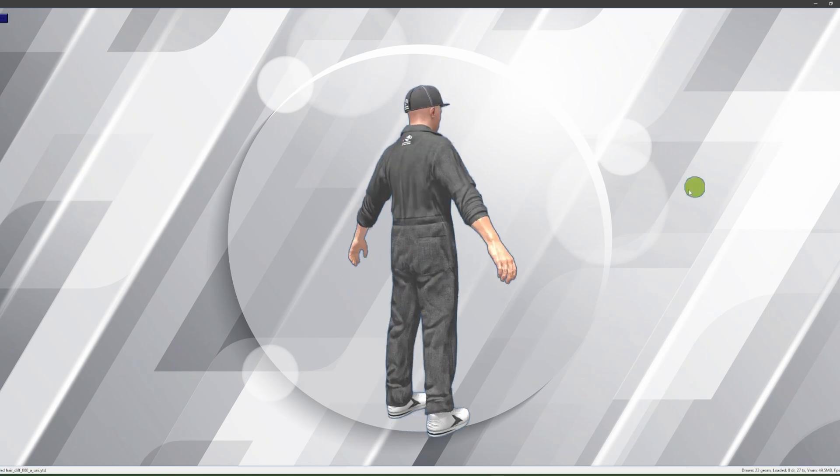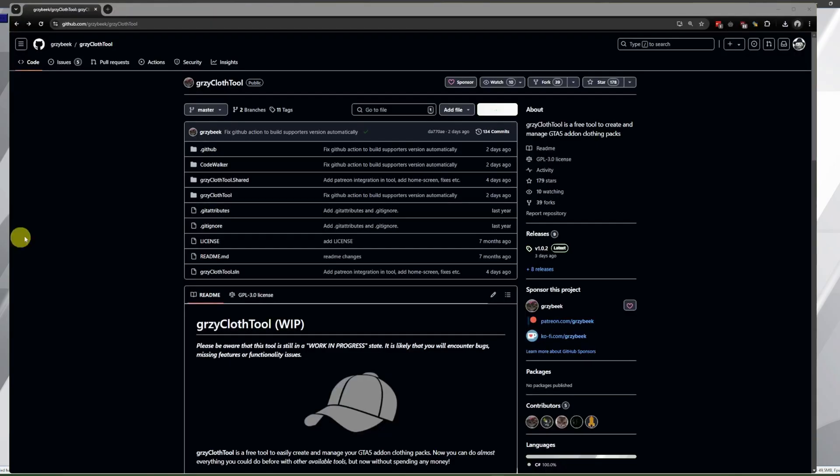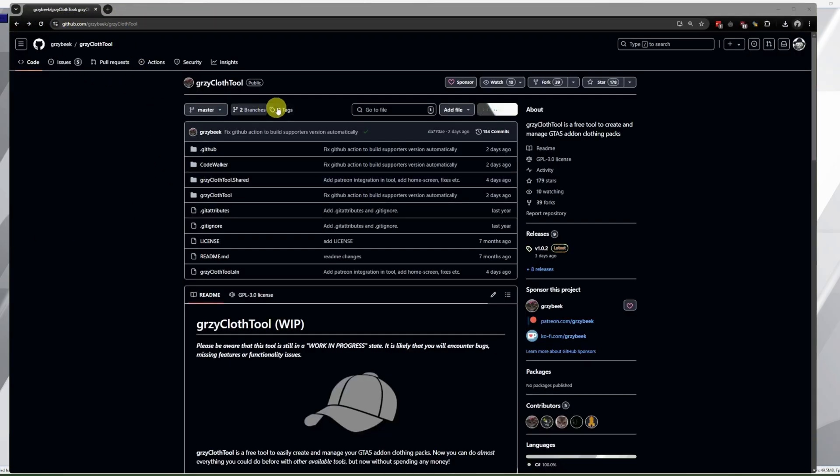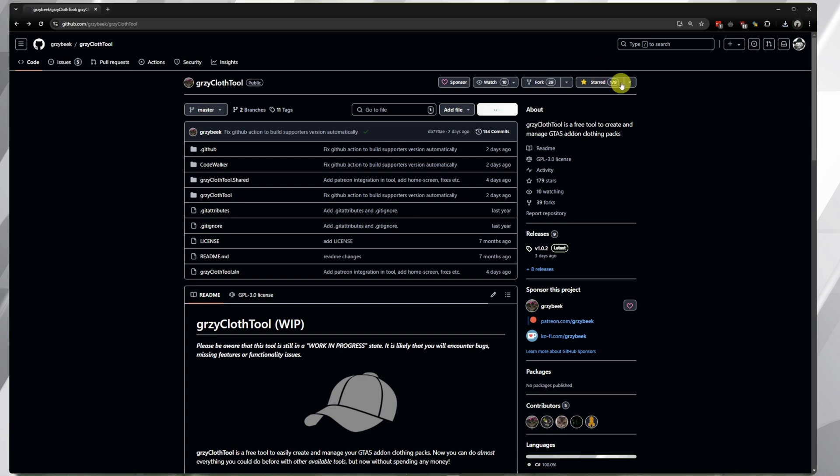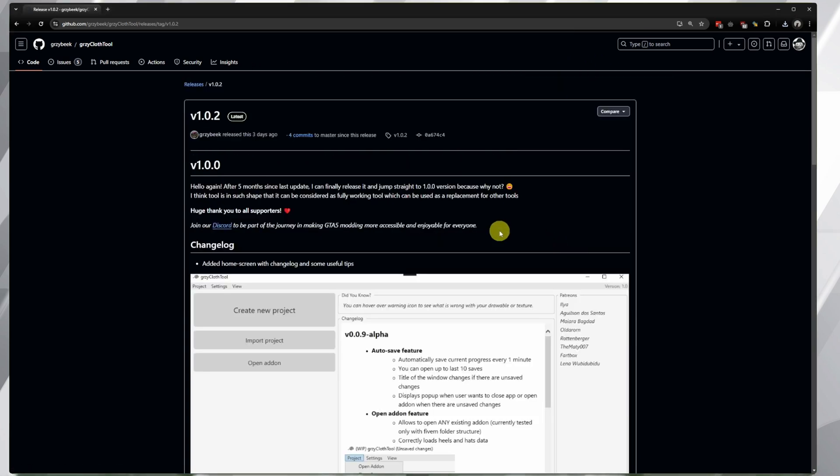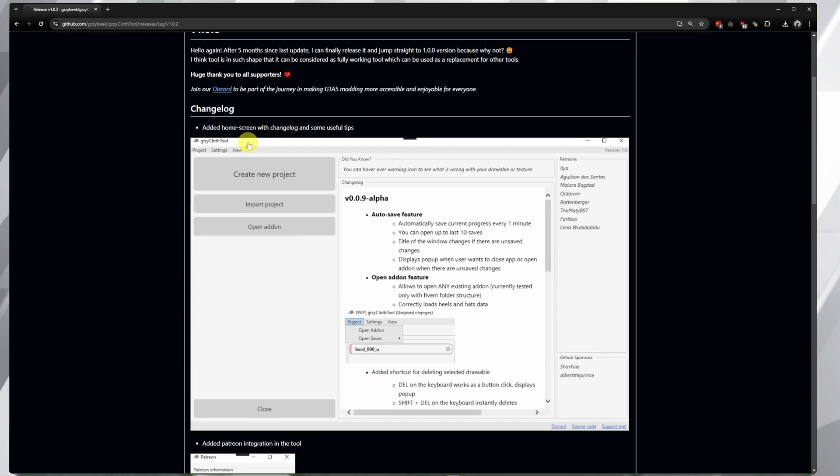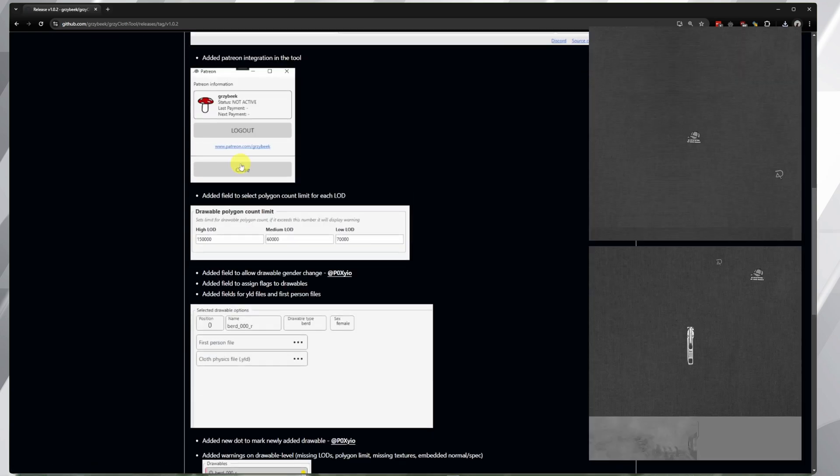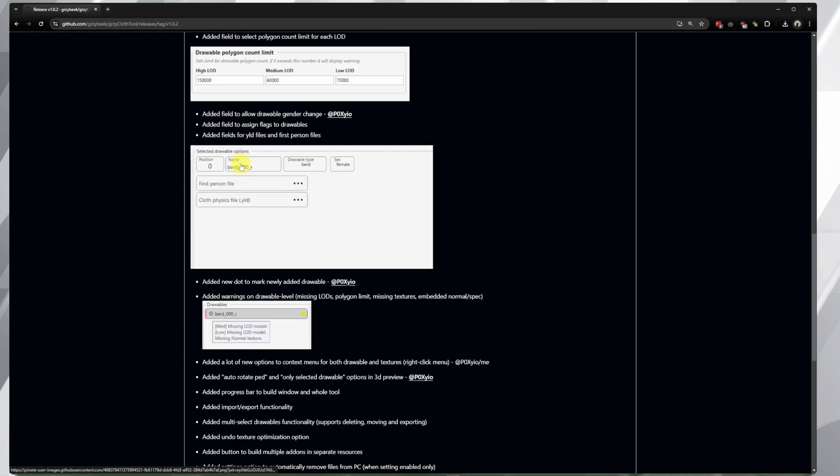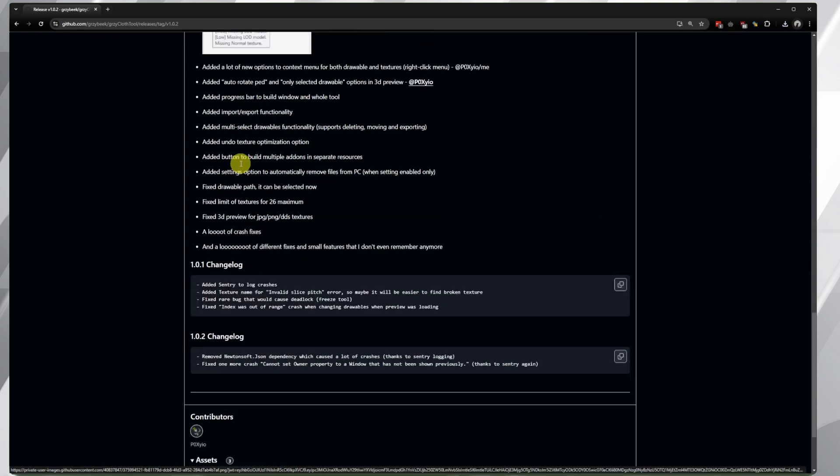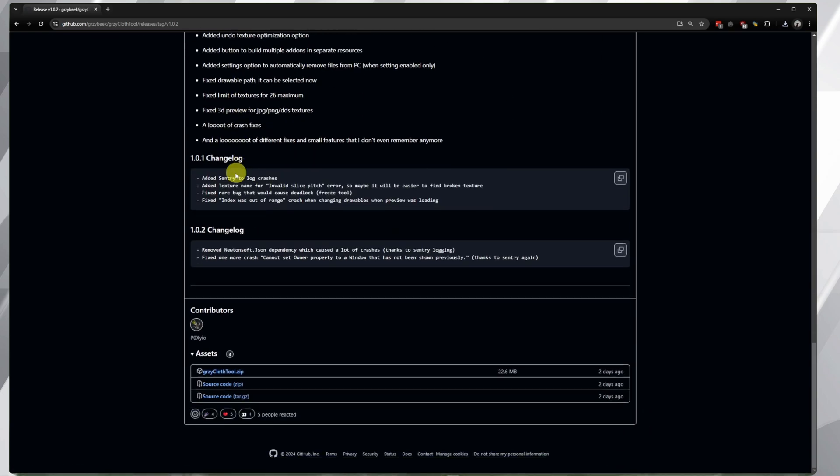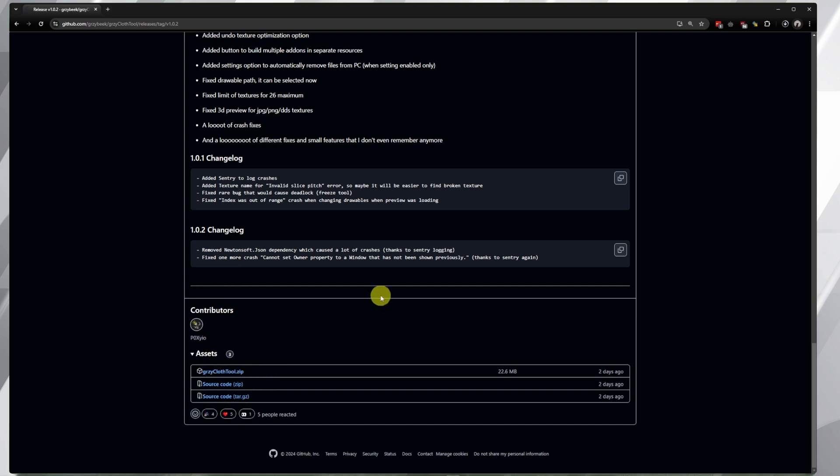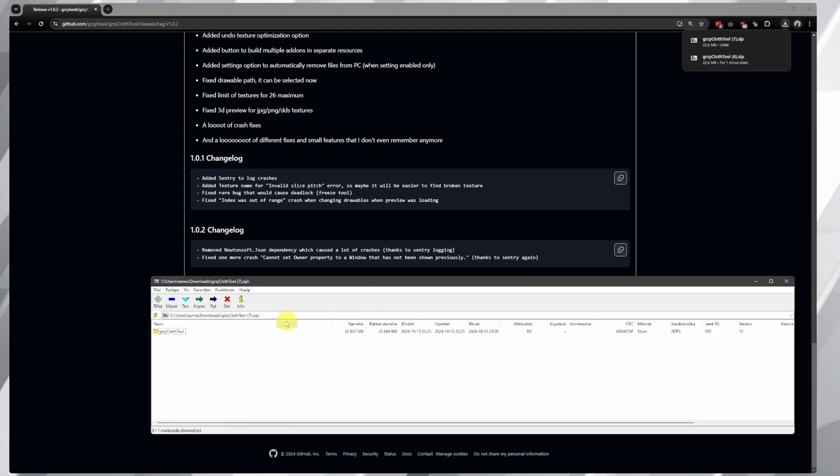In this video, we'll walk you through the basics: how to find Gerzy Cloth Tool on GitHub, installing the latest release, and creating your first package. Before we dive in, it's important that you already know how to extract the necessary files and have some custom textures ready. If not, you'll need to use graphic software like GIMP or Photoshop to prepare your textures. Save them as .dds or .png formats. Once you're ready, simply follow these steps.